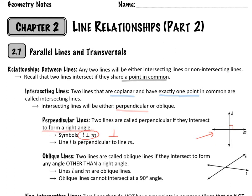Lines that intersect can also be called oblique. This is when they intersect to form any angle that is not a right angle. There's no special symbol to indicate that a pair of lines form an oblique intersection, but a pair of intersecting lines are either perpendicular or oblique.